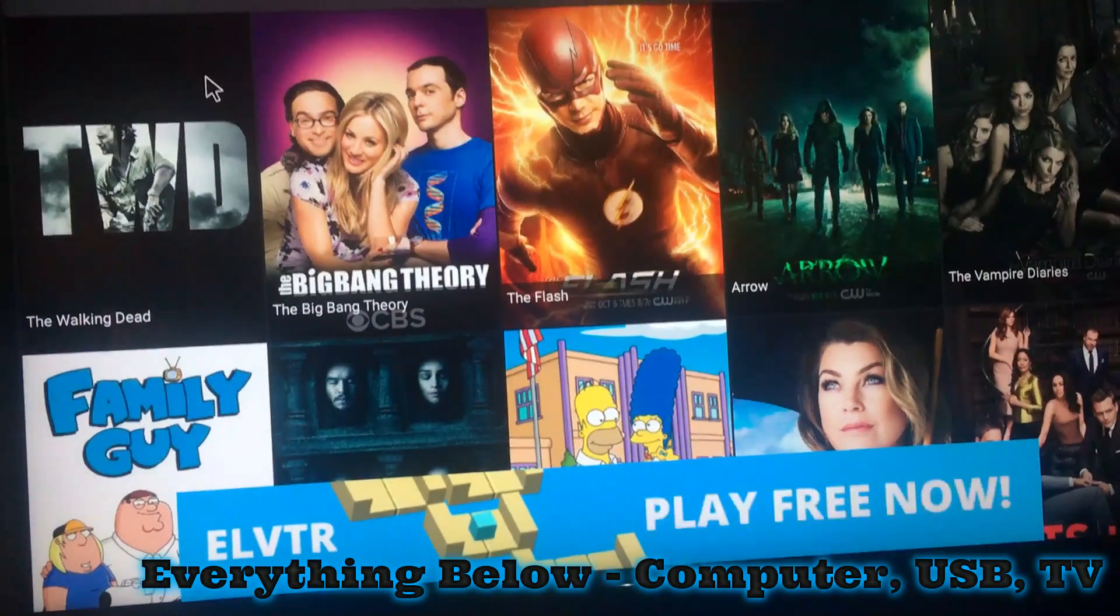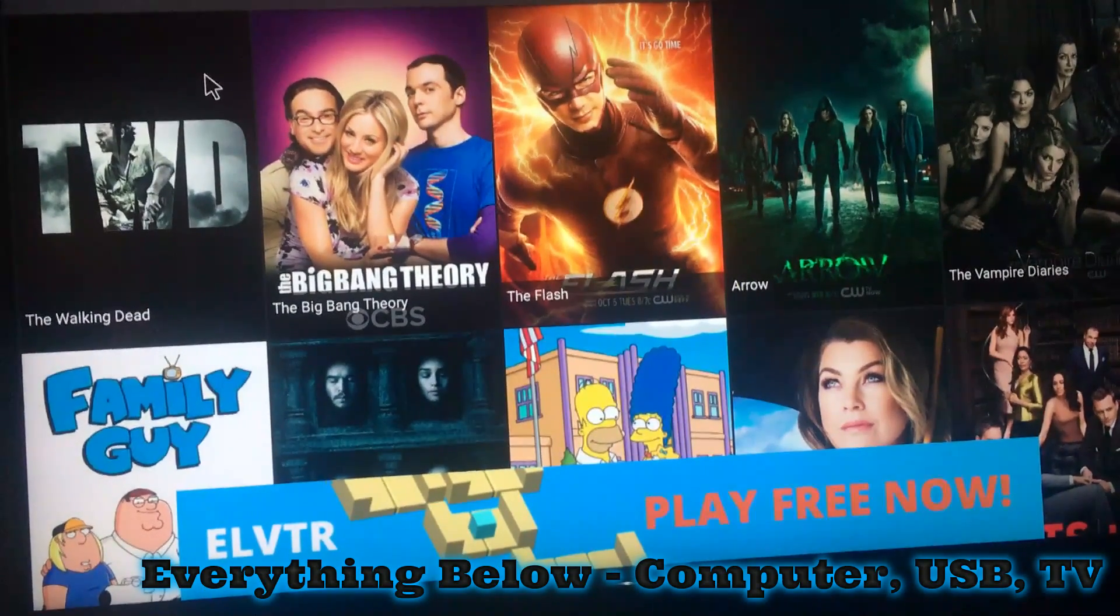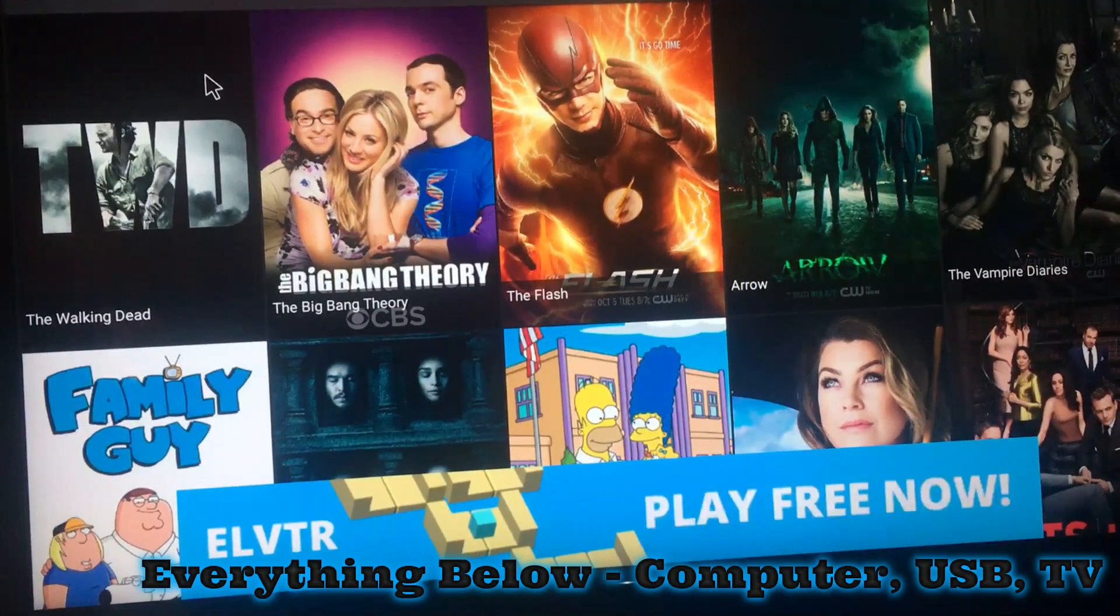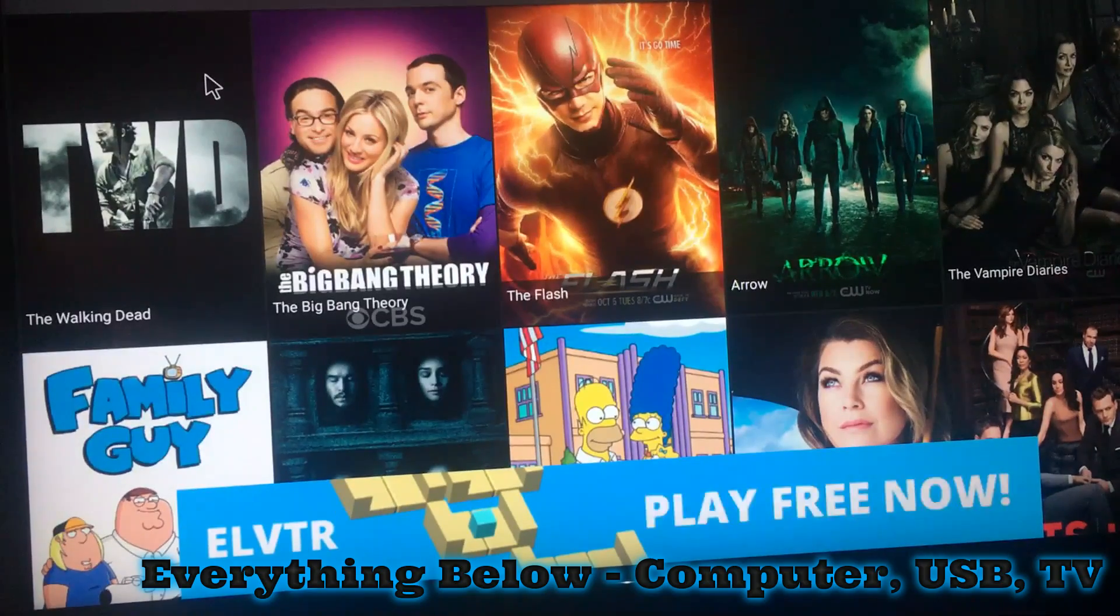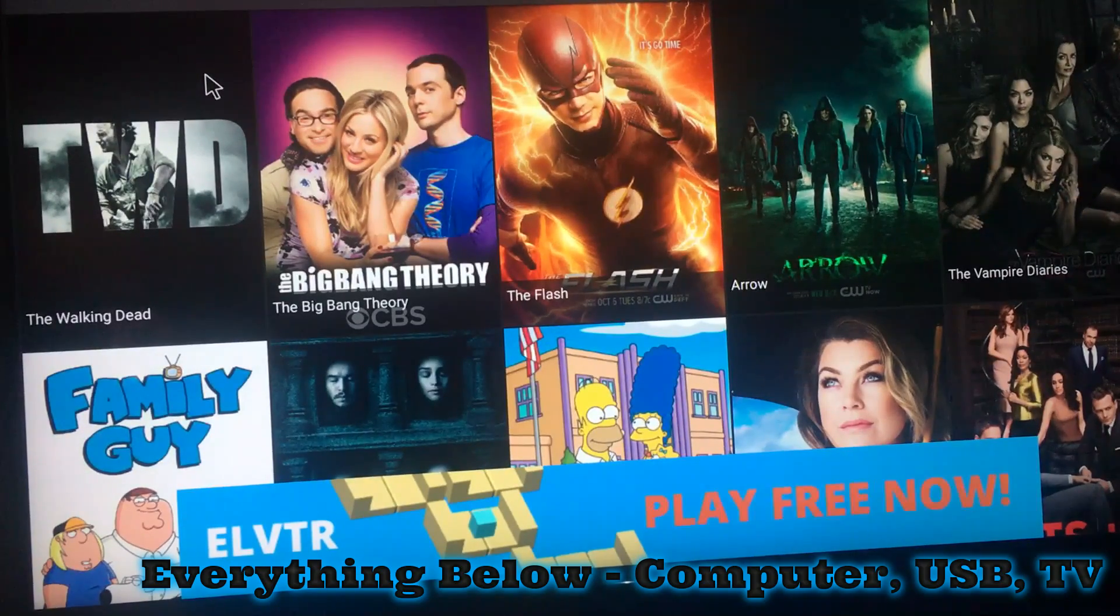There you have it. That's a Sony Bravia with any Android app installed.